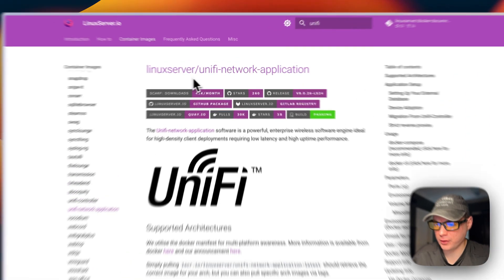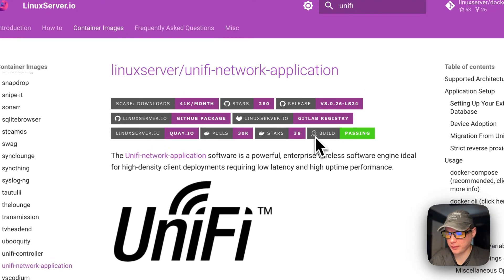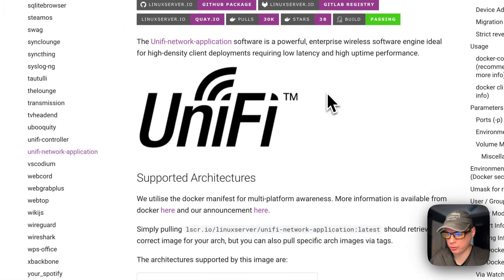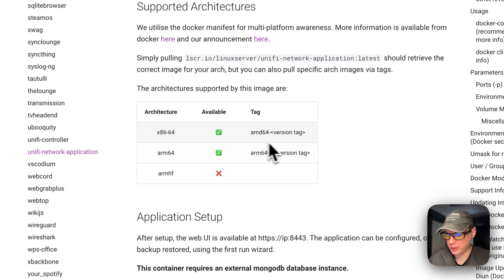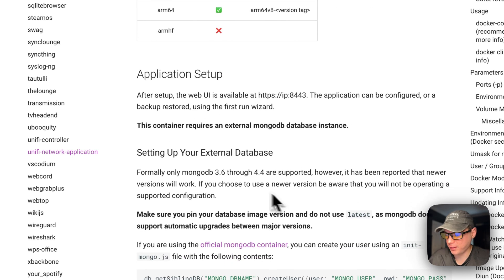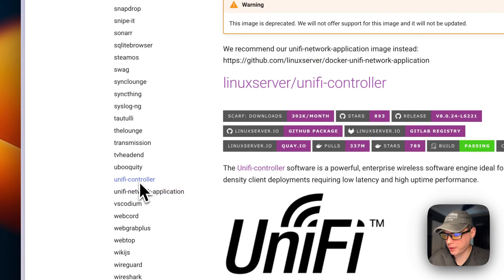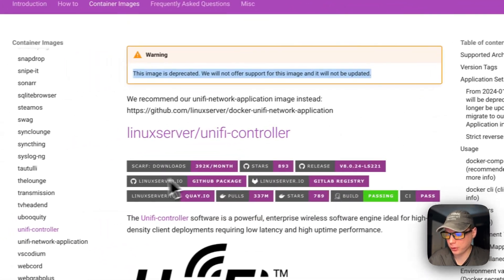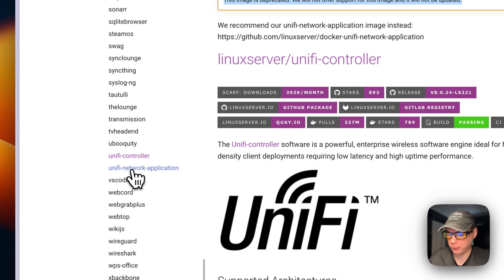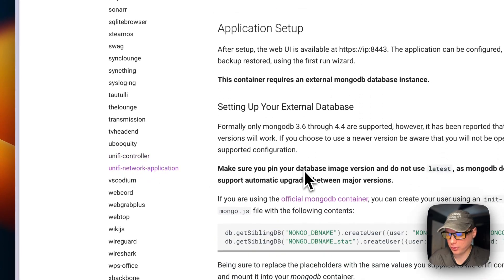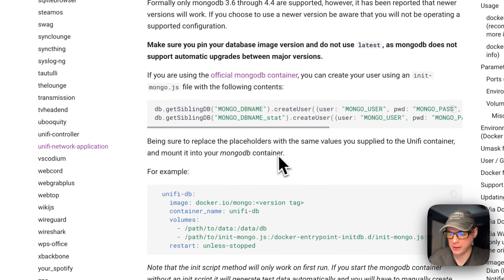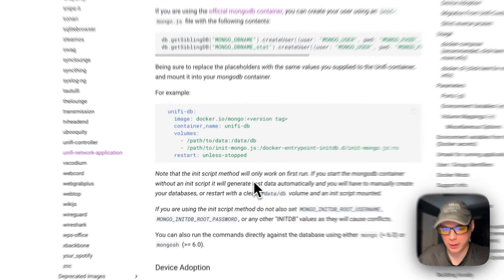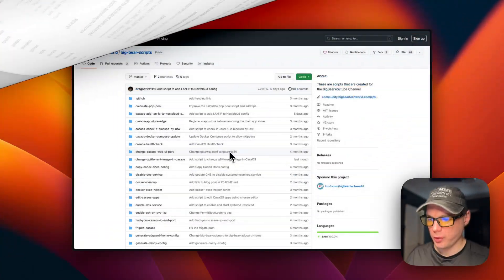We will be installing LinuxServer Unified Network Application. This is how you can manage your devices on your Unifi network. The supported architectures are amd64 and arm64v8. This one did replace the Unifi Controller, which is deprecated now. This is an updated video for Unified Network Application, and I'll go over getting it fully set up with MongoDB and everything.